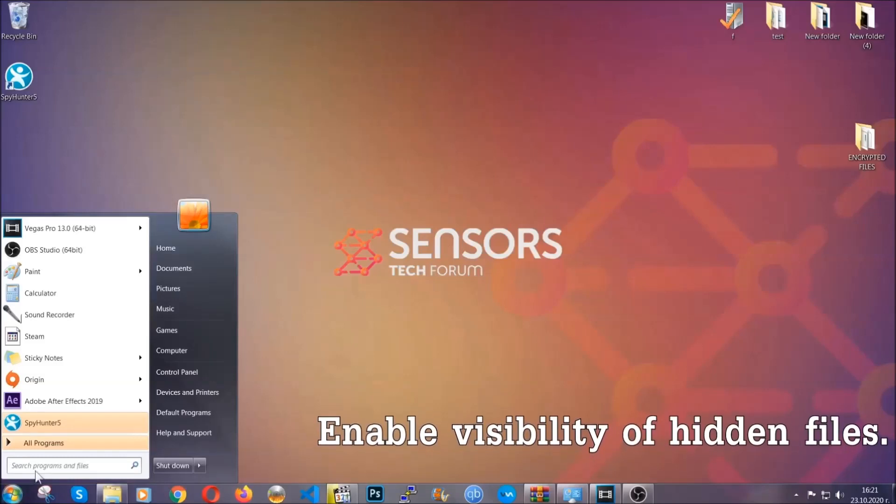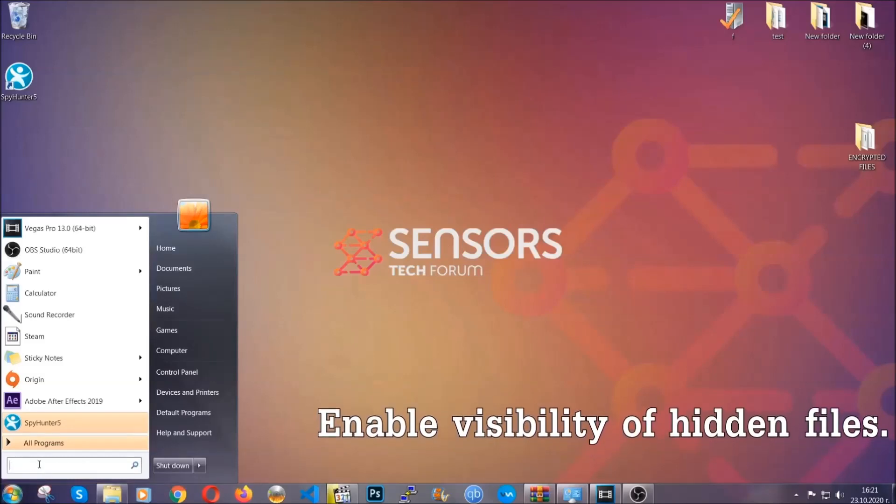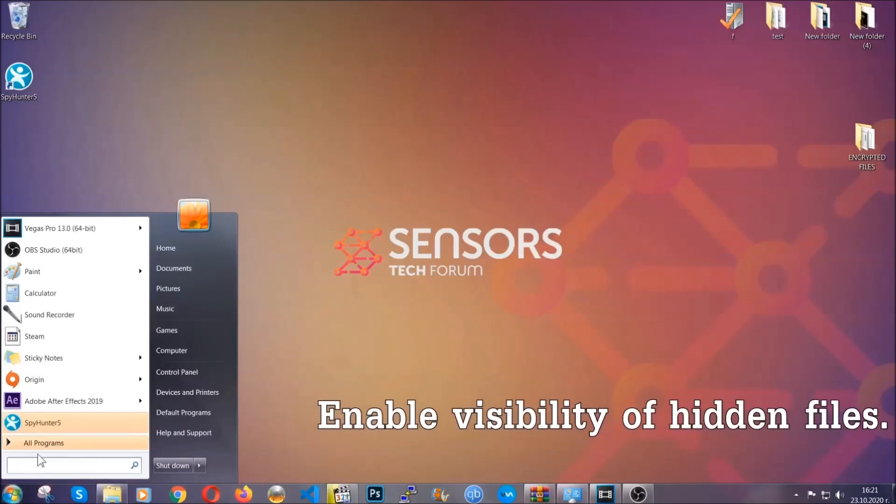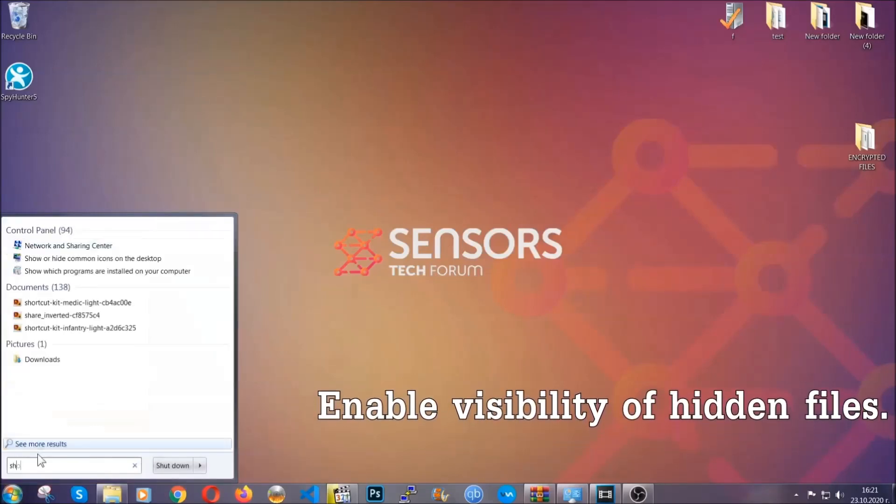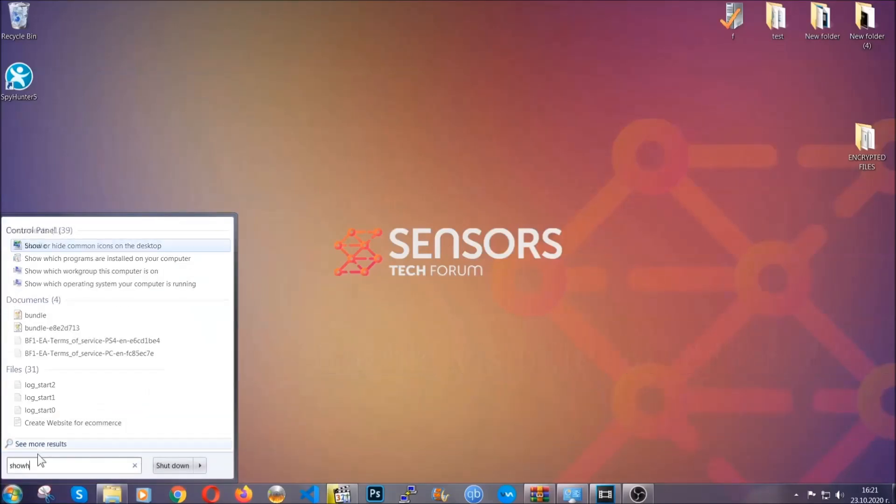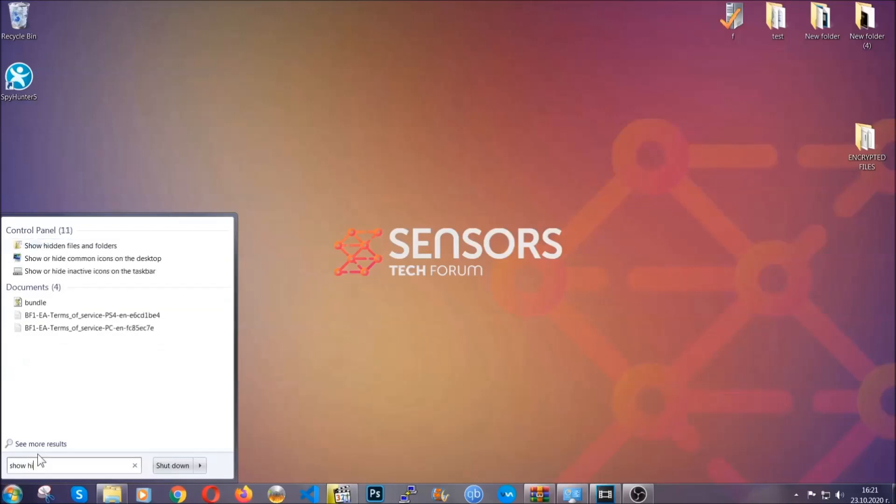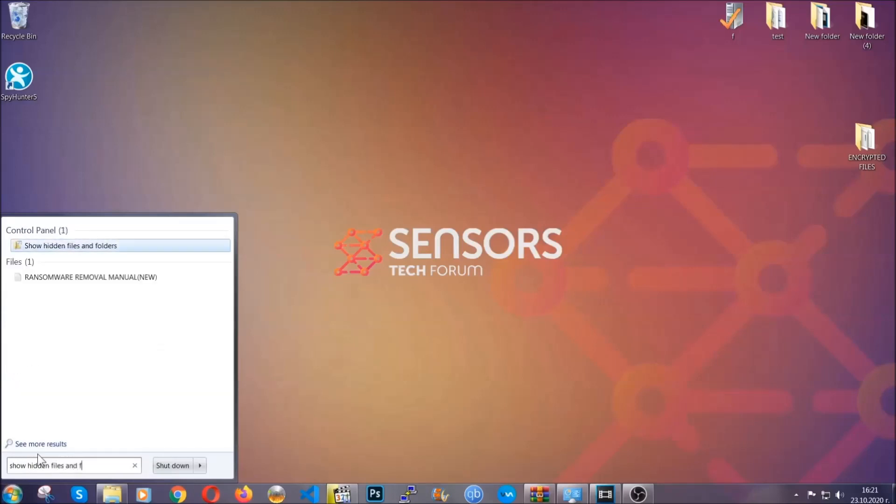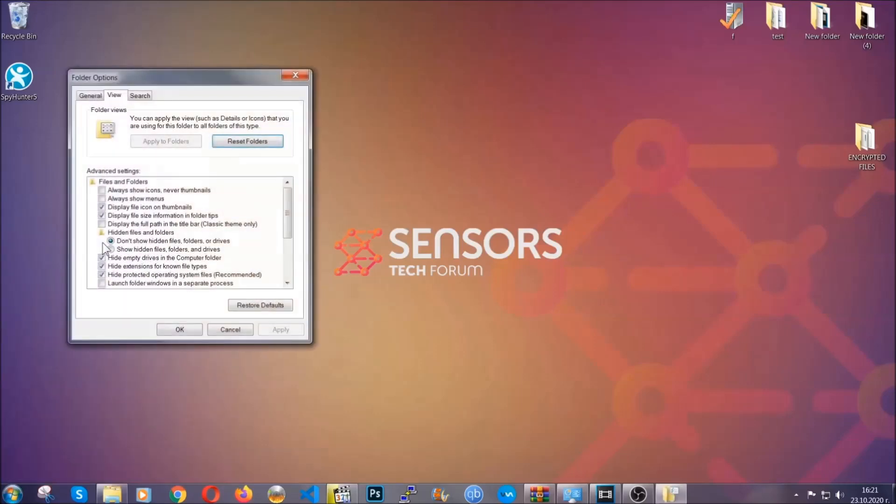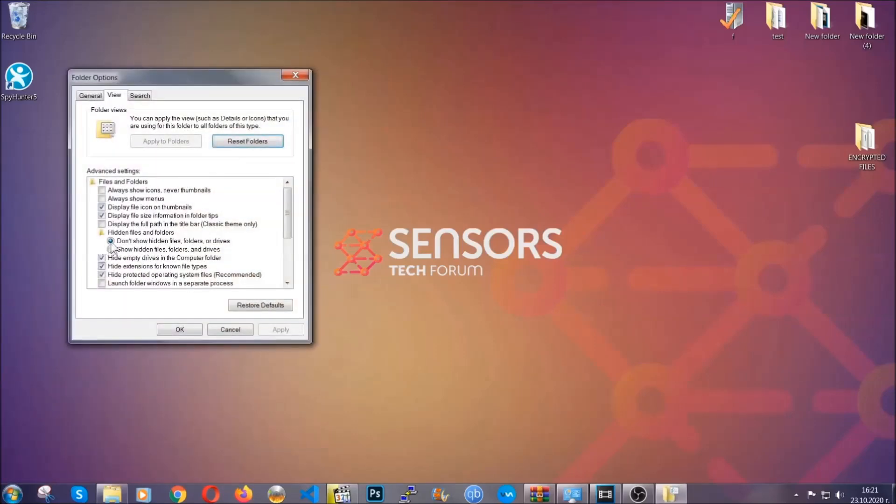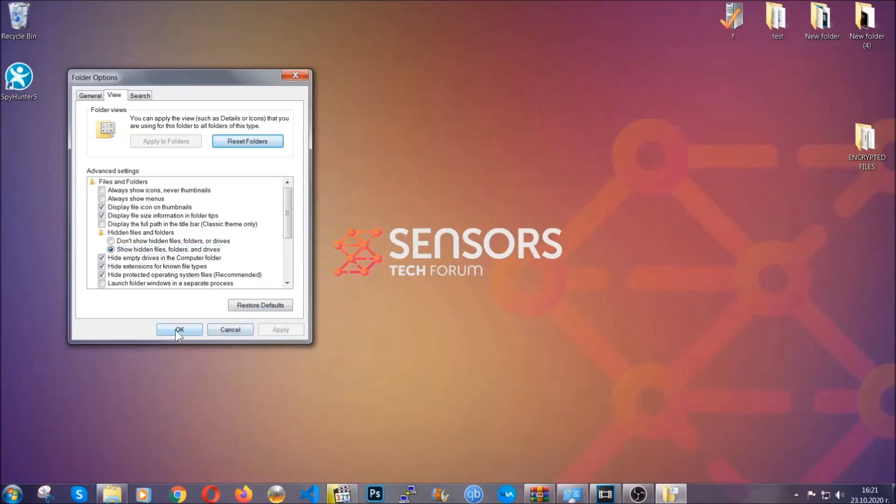To do that, you're going to search for show hidden files and folders and then you're going to click on it. In it, you'll see show hidden files folders and drives. You're going to mark it with your mouse and then apply and then click OK to accept the setting.